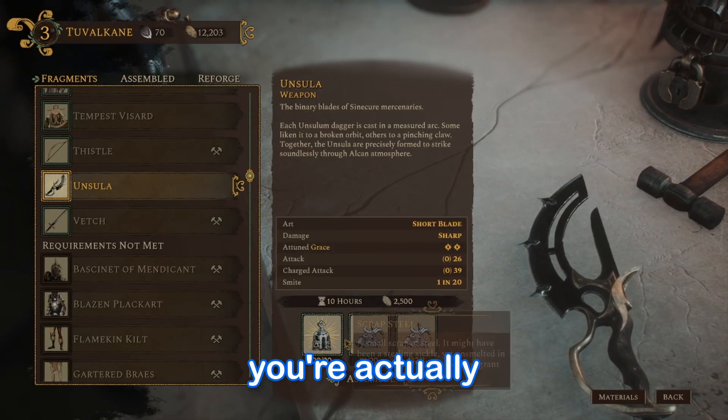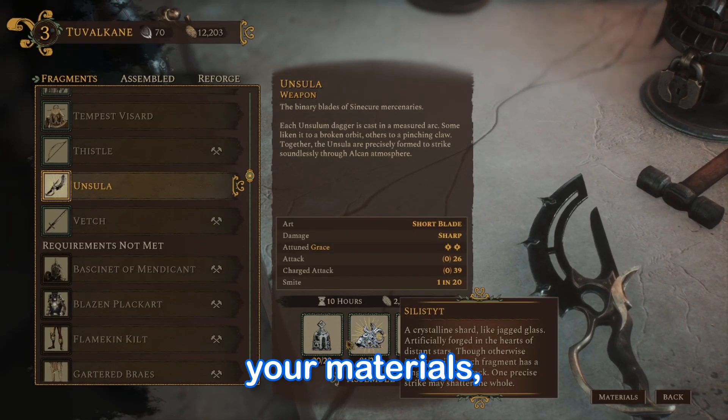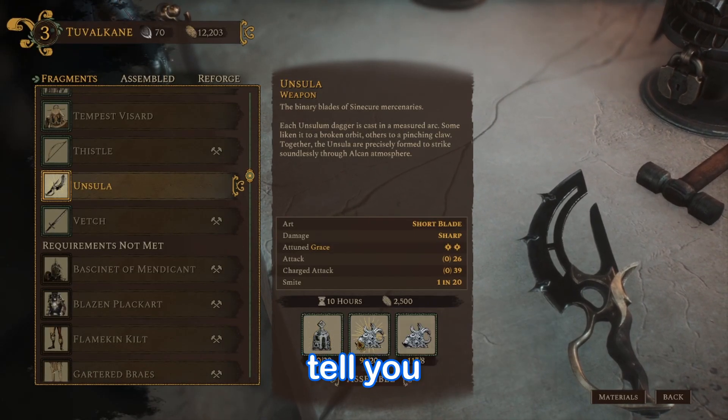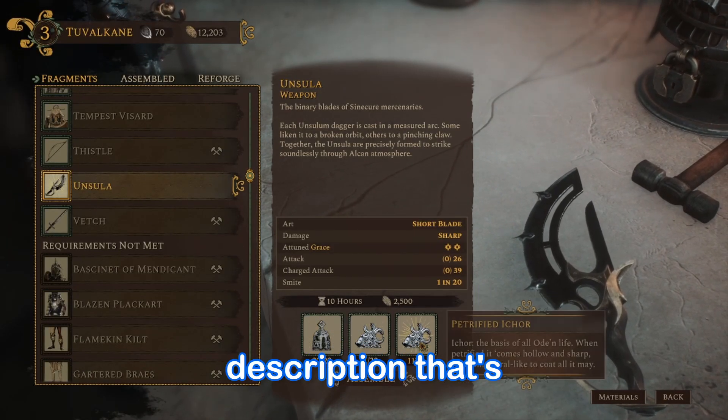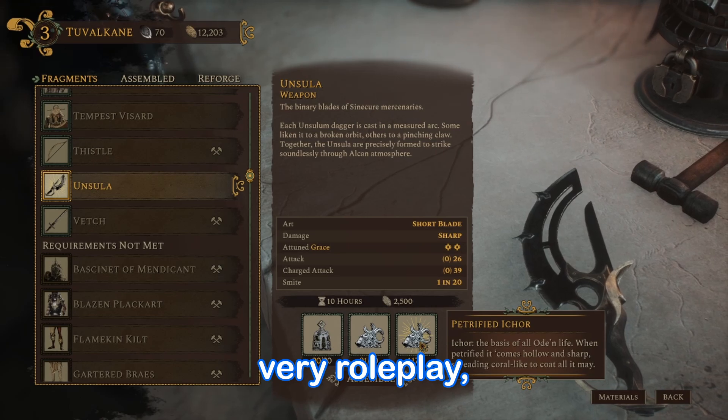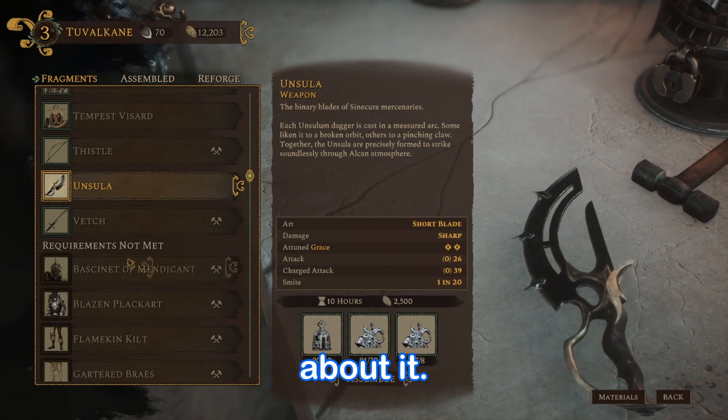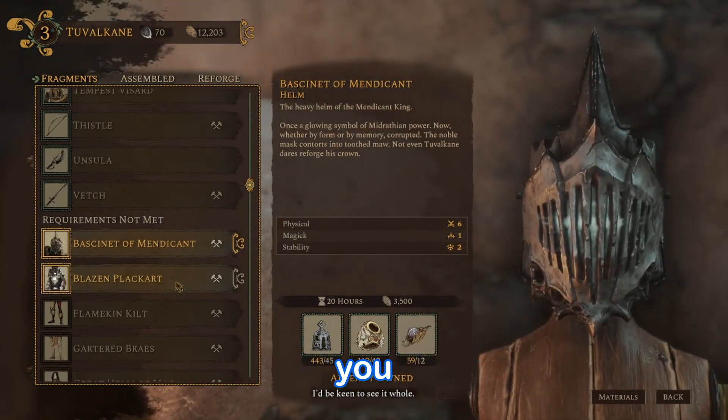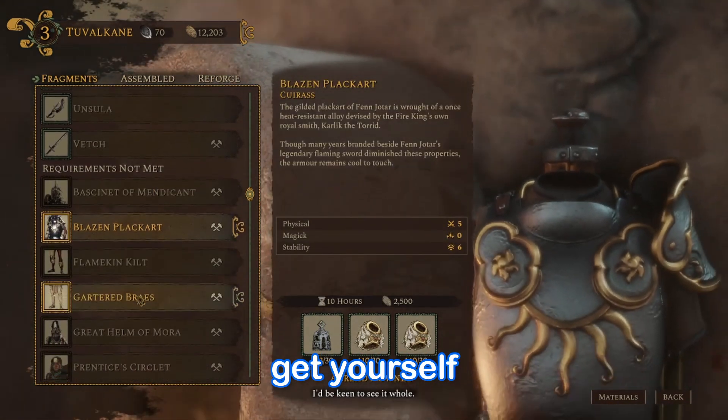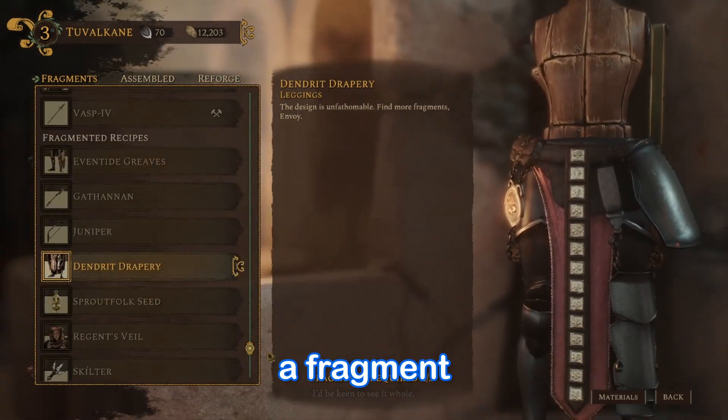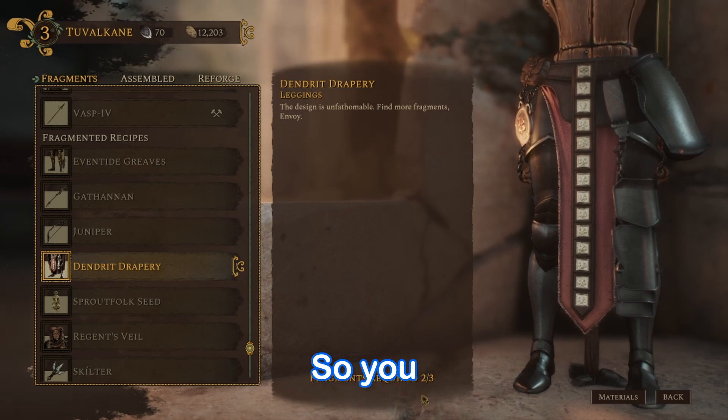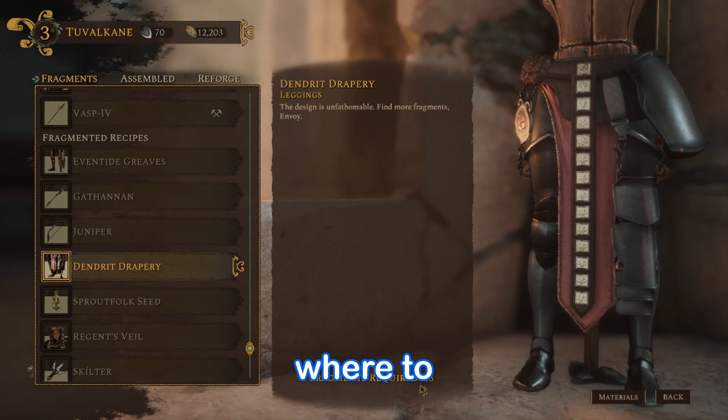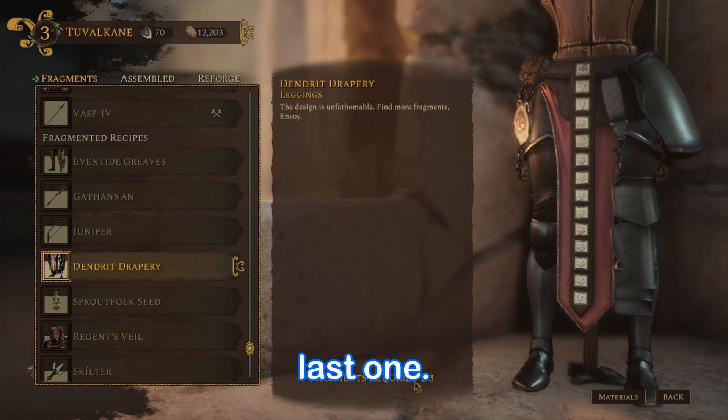But whenever you're actually trying to get your materials, it doesn't tell you where they come from. It gives you a description that's very roleplay, but that's about it. And sometimes you get yourself a fragment and you don't know where you got it from, so you don't know where to get the last one.